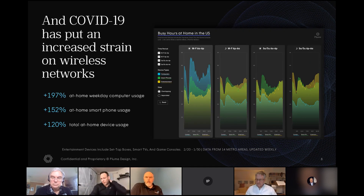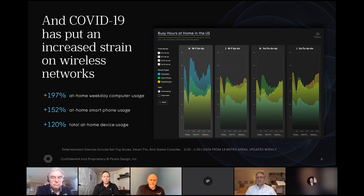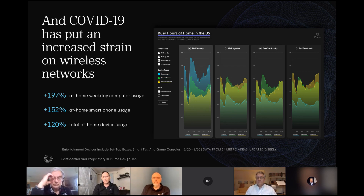We saw with COVID an acceleration, and that acceleration means a strain on the network. There are more people working from home today than ever before. My belief is that where we used to go into the office five days a week, it's going to flip — more people will work from home and going to the office will be that unique thing you do once a week. On Plume's network across our 24 million households, we saw about a 200% increase in weekday computer usage inside the home, about 150% increase in smartphone usage, and about 120% increase in other device usage, meaning a strain on the wireless network.